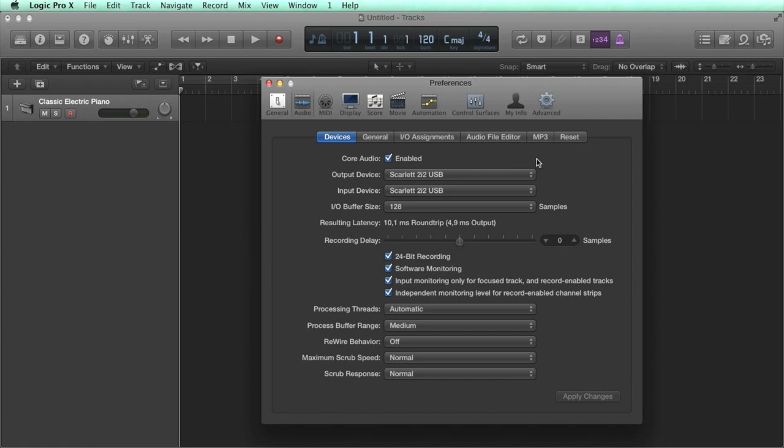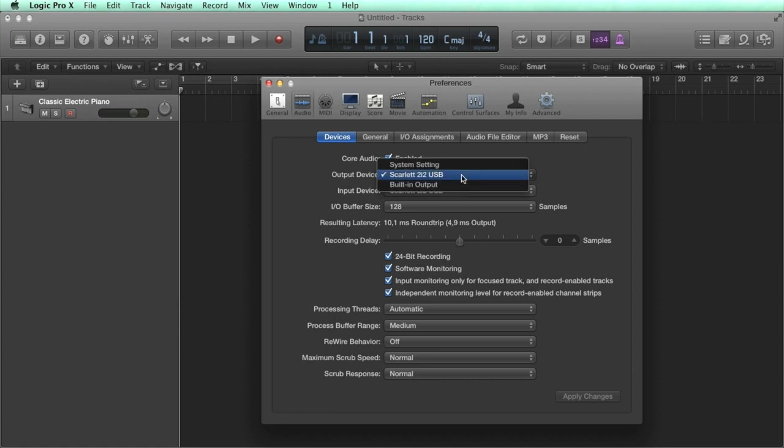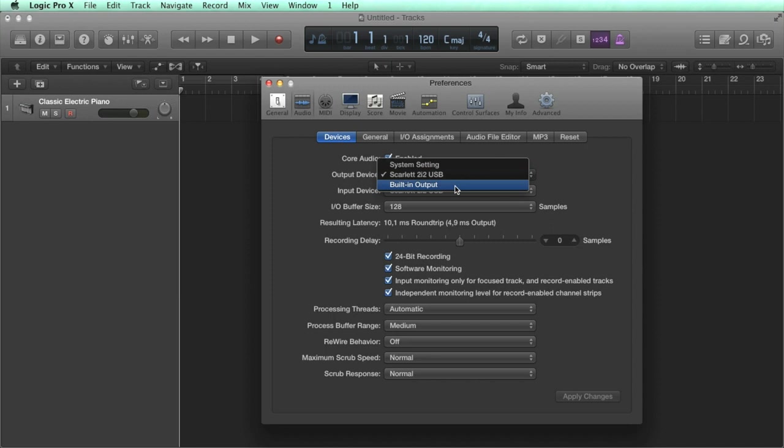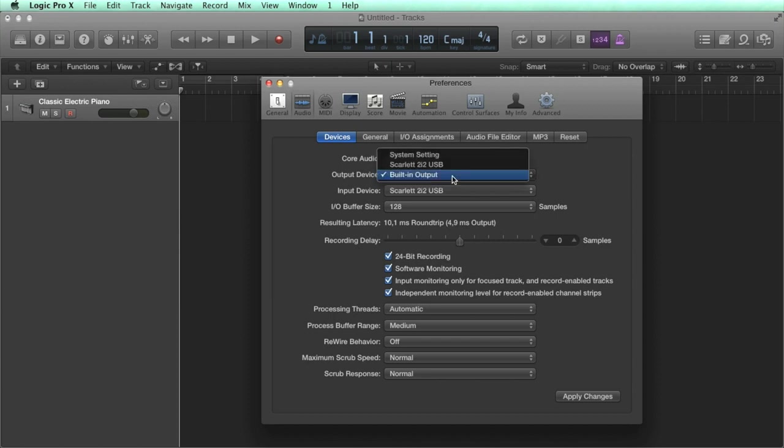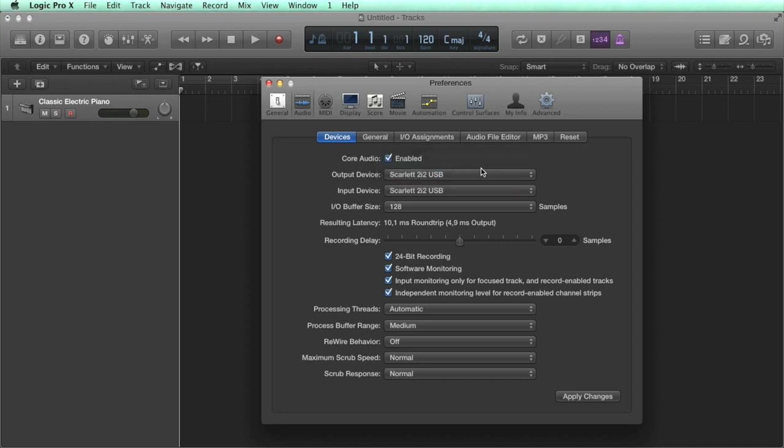The audio preferences allow you to choose audio devices for routing sound in and out of Logic. Core Audio is the main Mac audio driver, so you'll almost always want this to be checked. Then below, you can see in the pop-up menu, we have options for the system setting, which is however your Mac is set up, or any built-in speakers on your computer. So you could choose this and connect headphones to the mini-jack port to listen to audio that way. Or you can choose an audio interface if you have one installed and connected, after which it will show up in the menu.